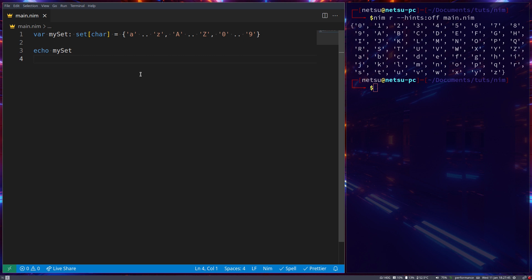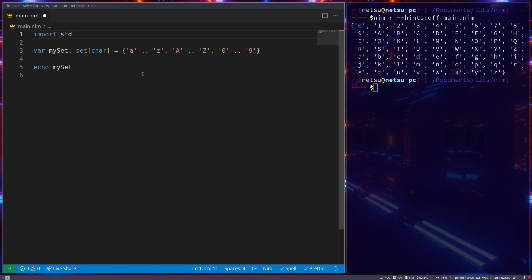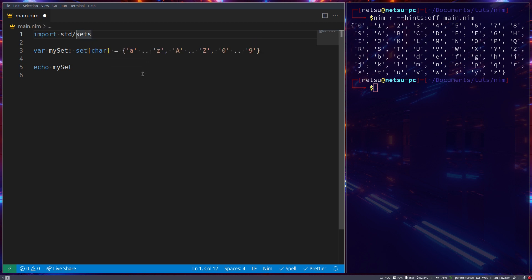Sets also has more power that comes along with it. It has a standard library module that you can import to make it even more powerful. As an example, let's say import std and this means standard library and from there we want to import sets. You could of course just say sets. This will work perfectly fine but it's recommended to say std slash sets.